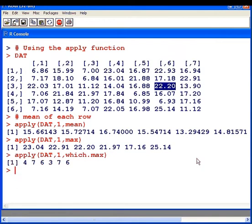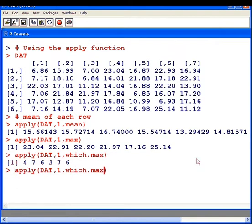So that is working with rows. Now suppose I want to work with the columns. Let's say I'm going to compute the standard deviation of each column. So apply, I'm going back here a second. Now I'm going to work with columns now.